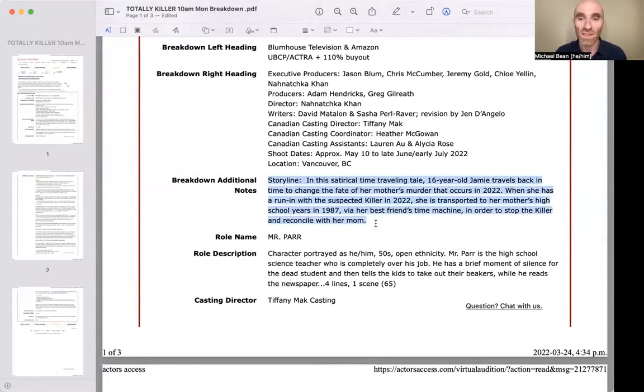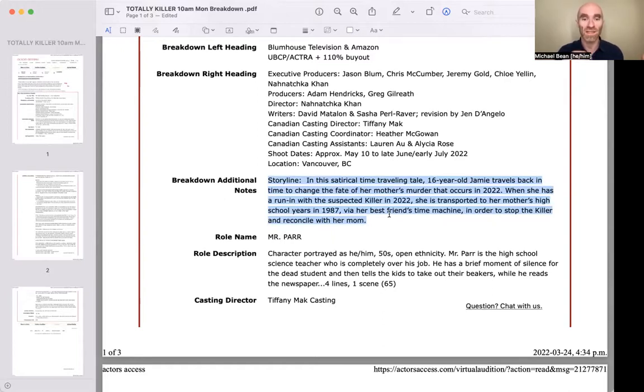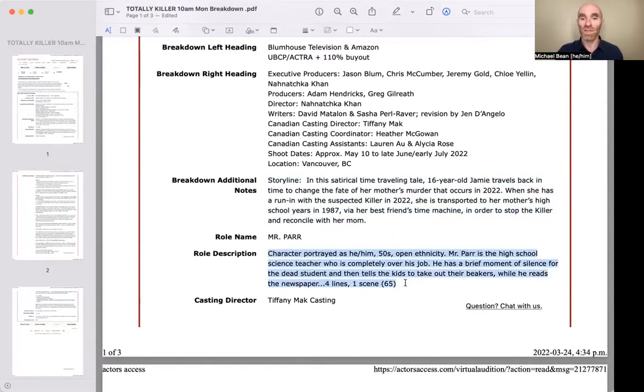Then you get a storyline. In this satirical time-traveling tale, 16-year-old Jamie travels back in time to change the fate of her mother's murder that occurs in 2022. When she has a run-in with the suspected killer at 22, she's transported to her mother's high school years in 1987 via her best friend's time machine — here to stop the killer and reconcile her mom. You would also get a role description: He/Him, 50s, open ethnicity — the high school science teacher who is completely over his job. It's a brief moment of silence for the dead student, and then tells kids to take out their beakers while he reads the newspaper.